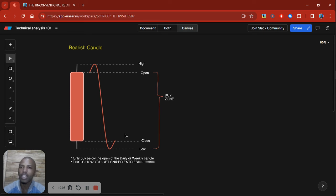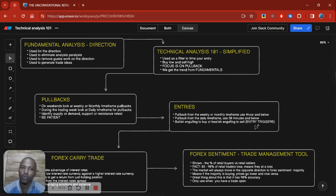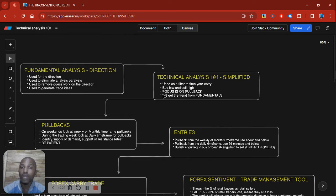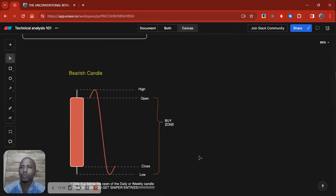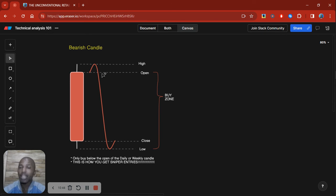When the market reaches that support or demand level below the open, you then wait for entry confirmation — like a bullish engulfing on the lower time frames. I've explained entry triggers in a previous video which I'll link above. The key takeaway is: identify the open of the weekly or daily candle first, then look to buy below it if you're in a buy scenario.